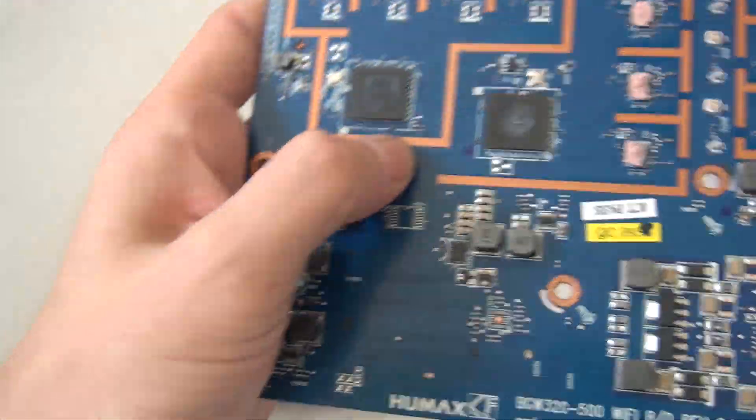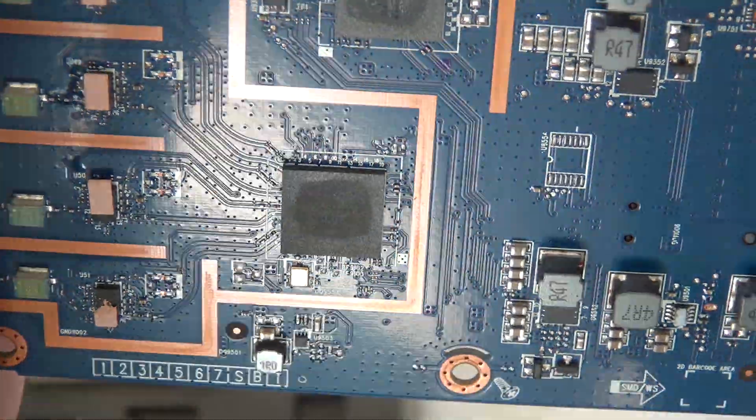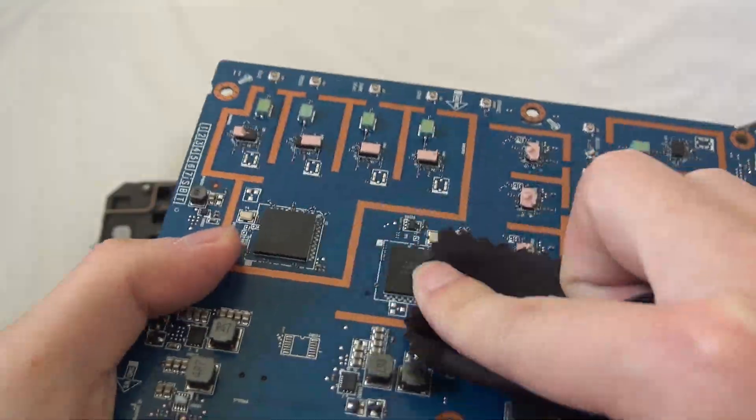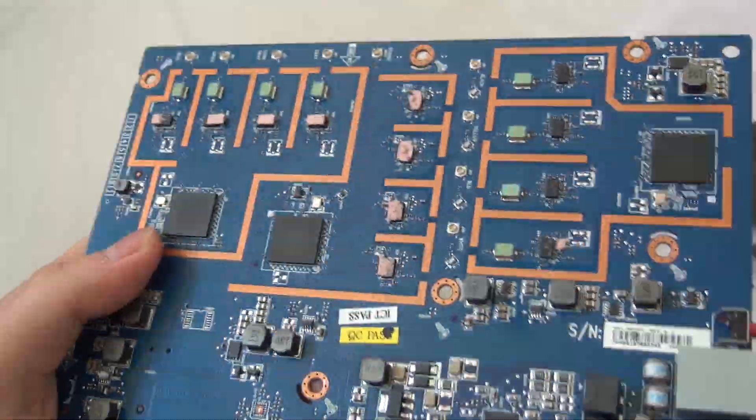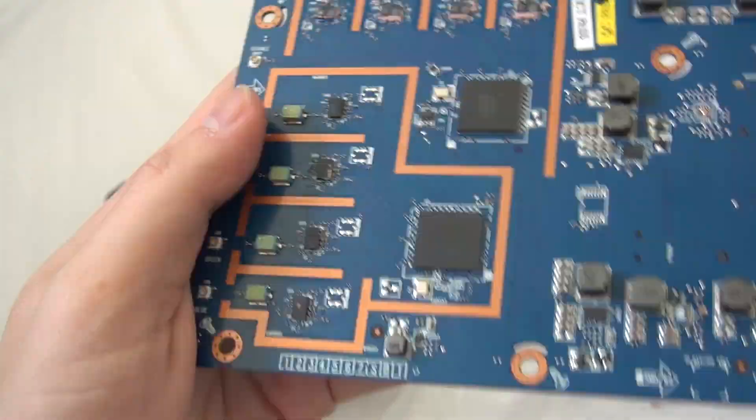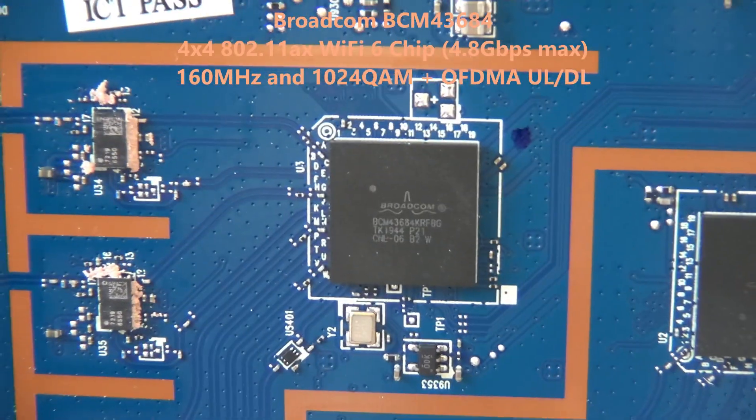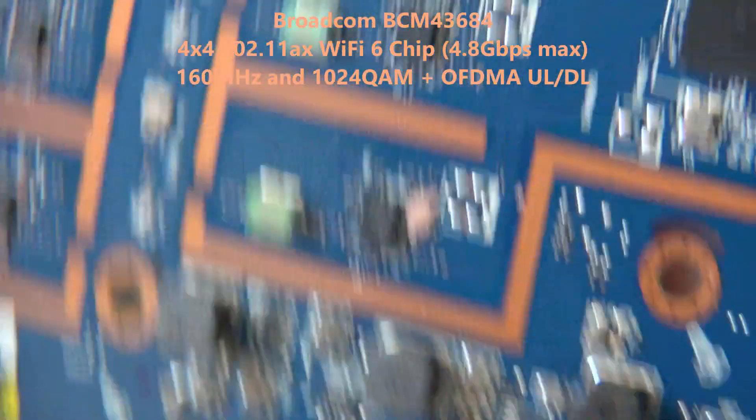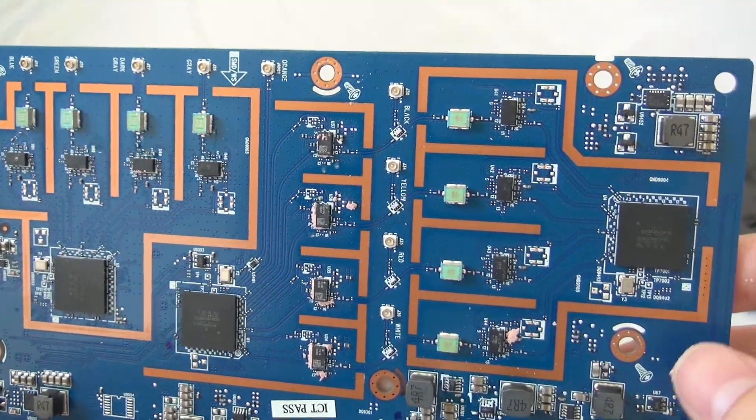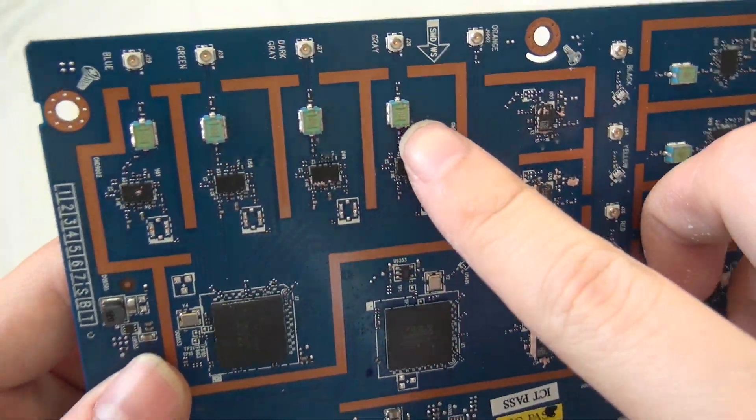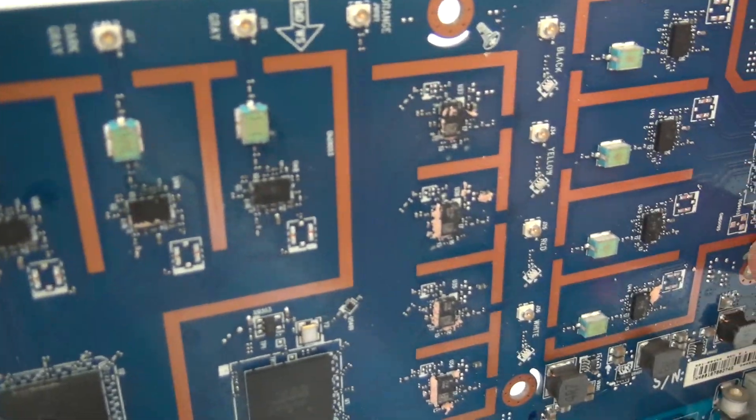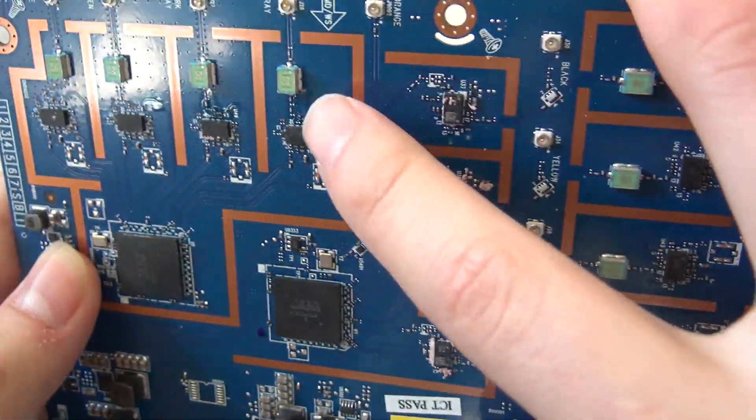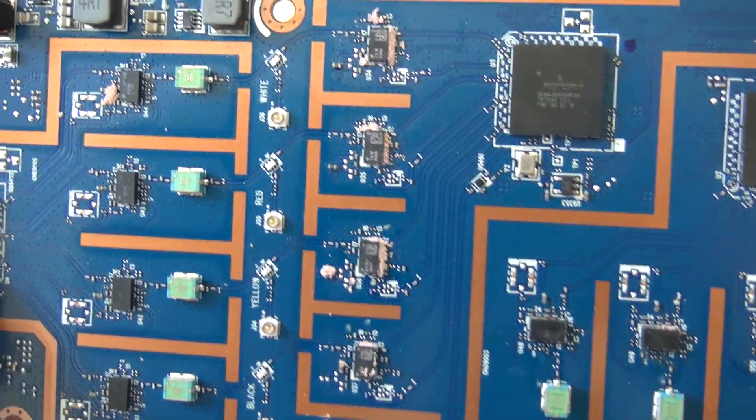And this one is a BCM43684. So these actually have some type of, I don't think that's a crystal. It's something, but not crystal. Is that like an amplifier in one package? Or a limited resistor or something like that? I really don't know. Let me know in the comments. So let's take a look.